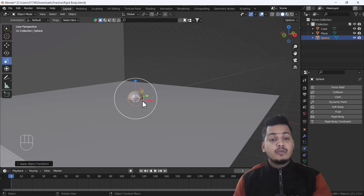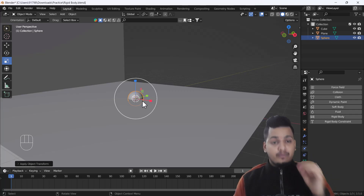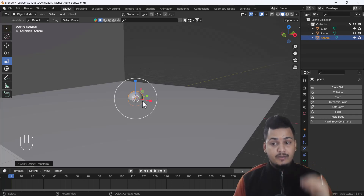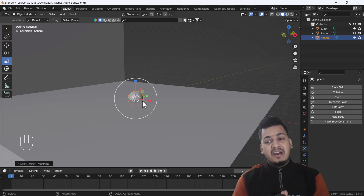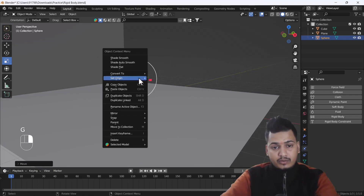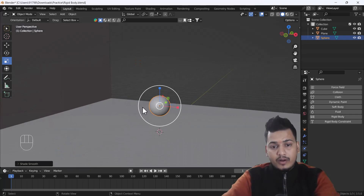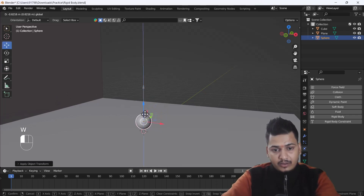Make sure whenever you scale any object, please apply the scale — especially when you are using simulations or modifiers. If you don't apply the scale, you may get some unrealistic results, which you don't want. So I'll right-click and do Shade Smooth. Yeah, that looks nice. Now I'll scale it down a little bit more and keep it on the surface.